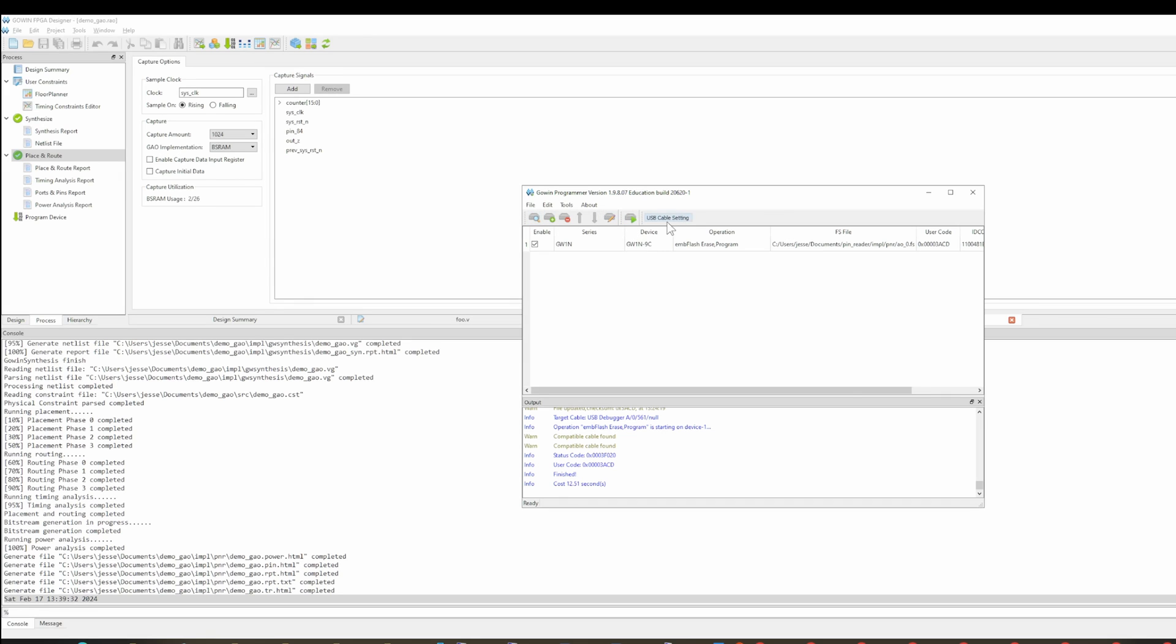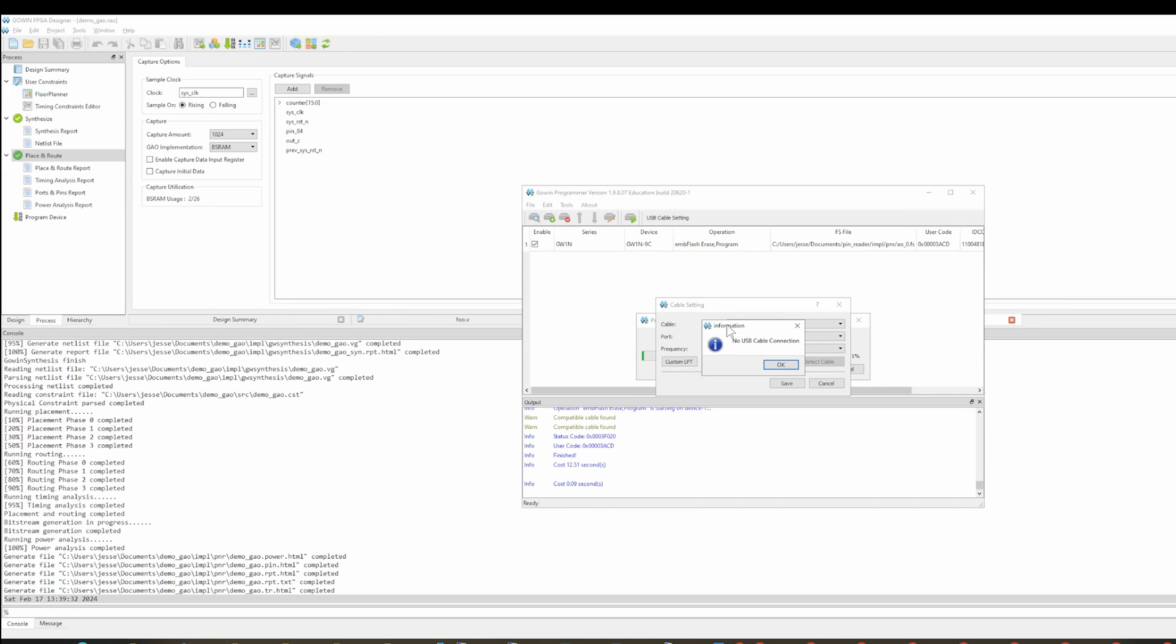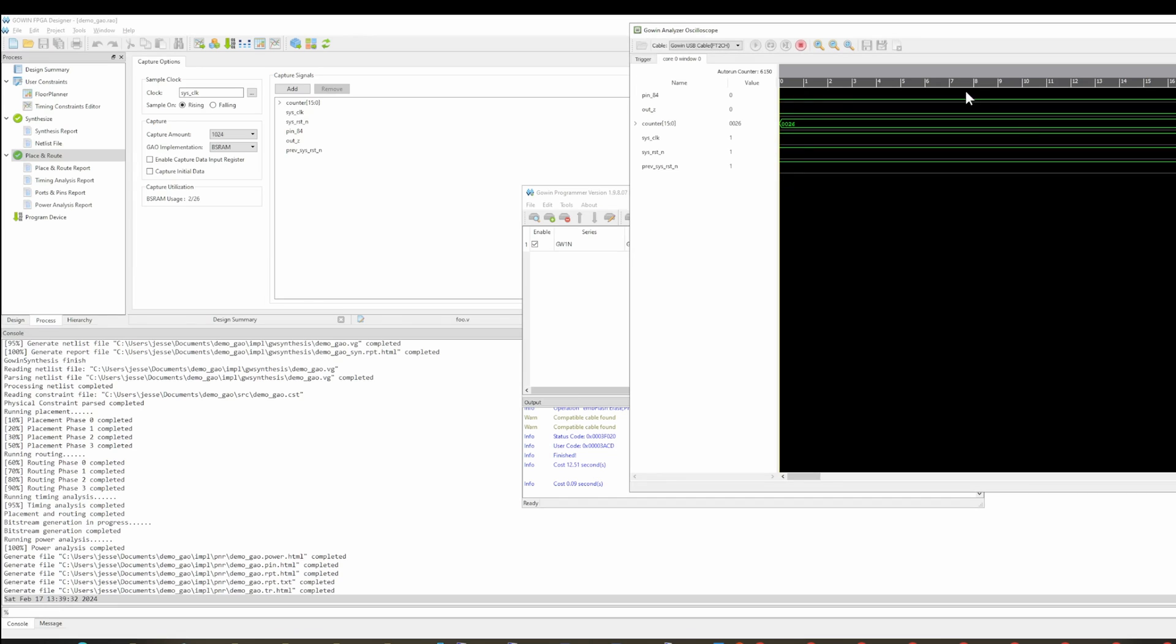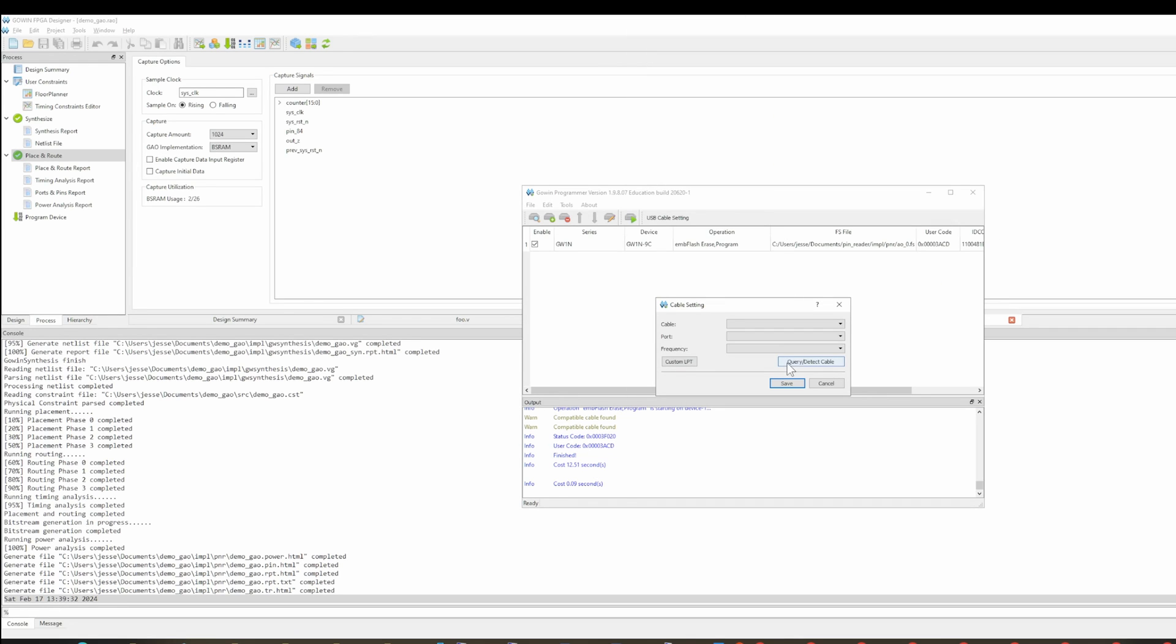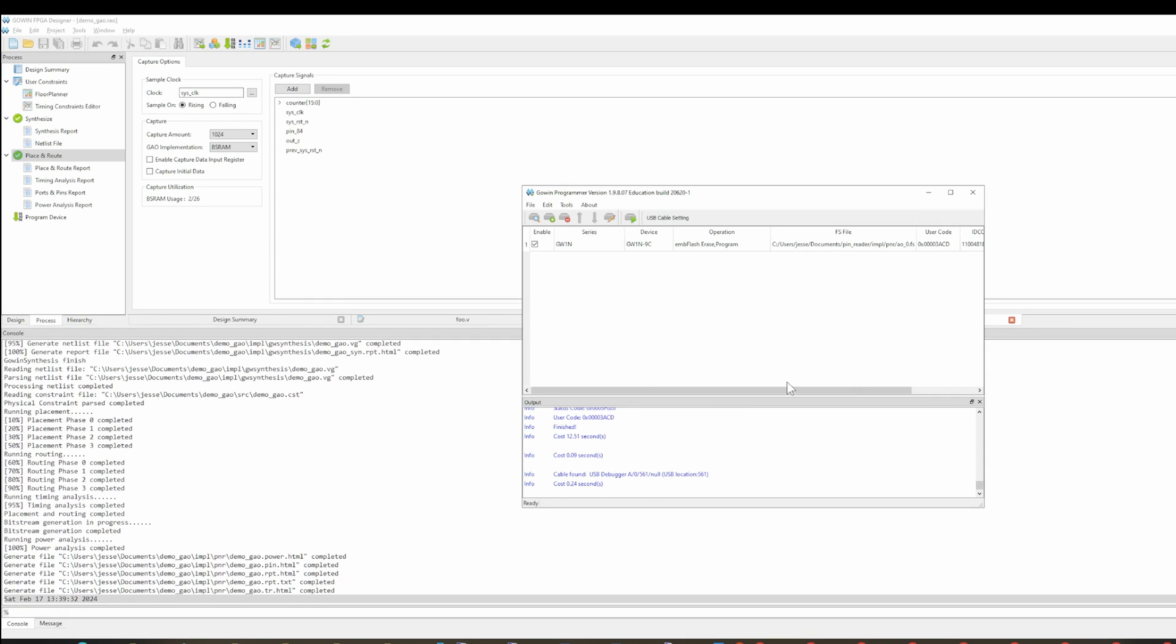And then when you go into USB cable settings, oh my God. Hold on. You can't have anything running when you do this. So you do query detect cable. Here we go. You save that.